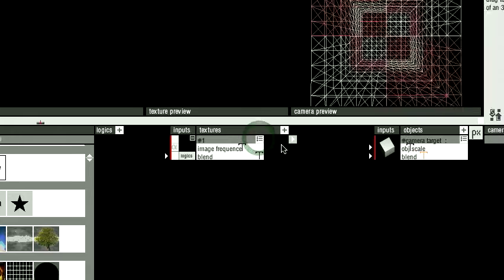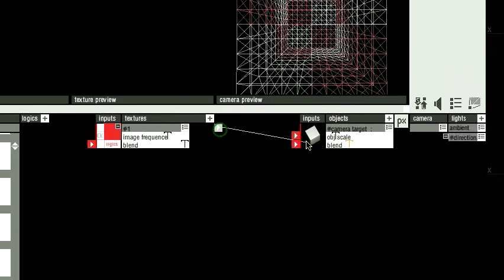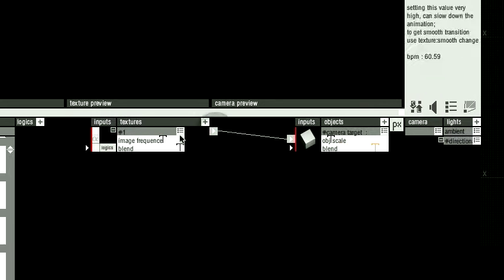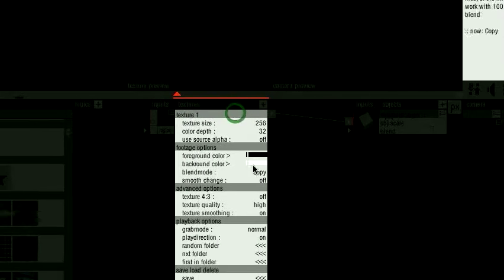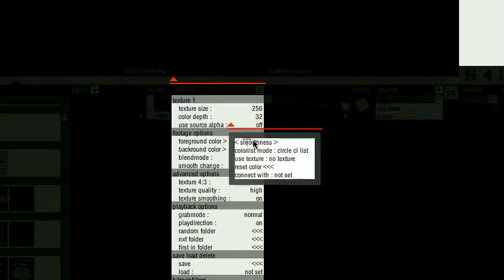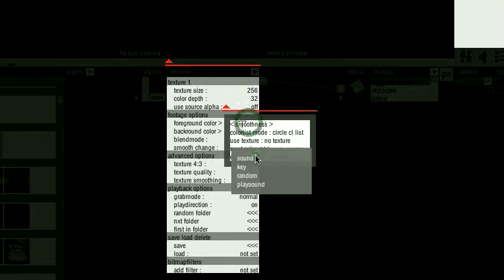I can show you on a color. Here you do right mouse click on the color. Connect with random.